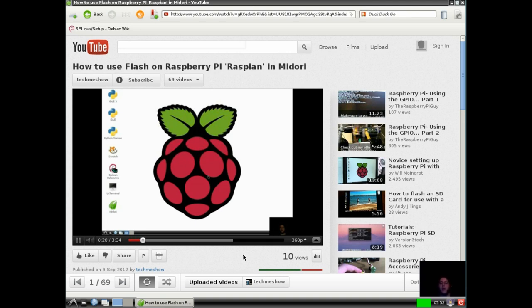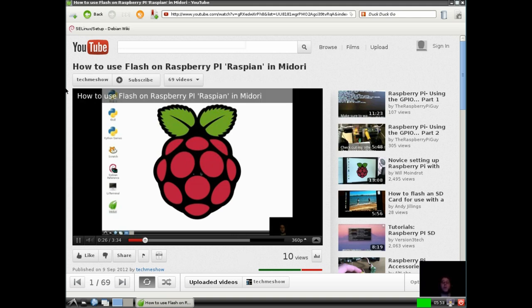Now, if I hooked it up via HDMI, obviously it would be a little bit better. Probably not too much. But anyways, this is Lance for the Tech Me Show. Thank you so much for watching.